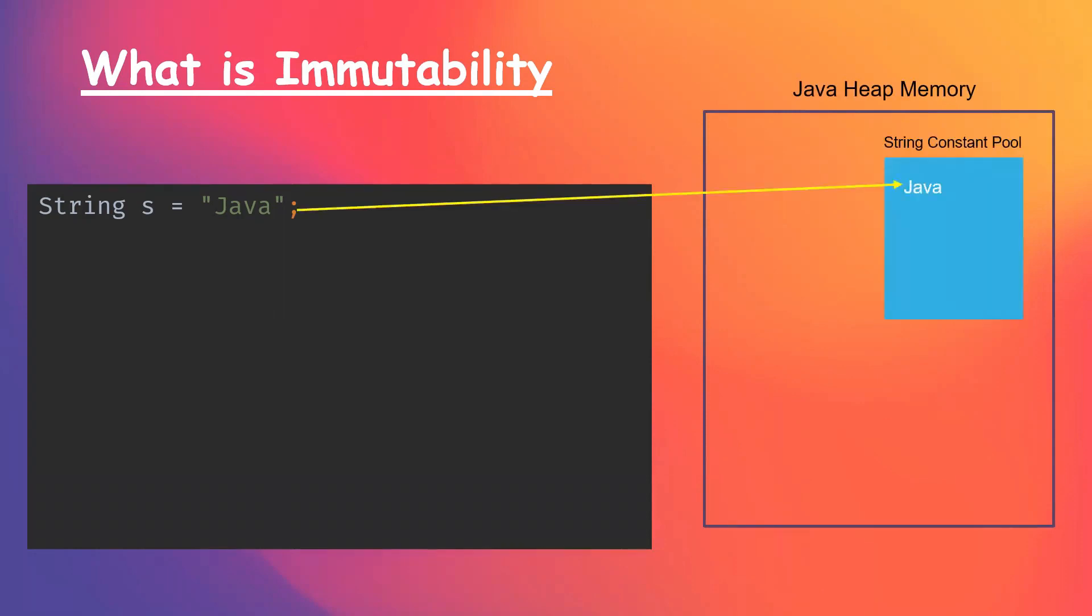When we create another string literal, then JVM verifies if this string does exist in the string constant pool. If it does, then it returns the reference of it, or else creates a new one within the pool.